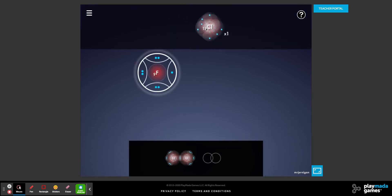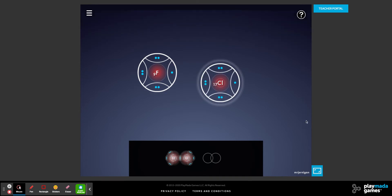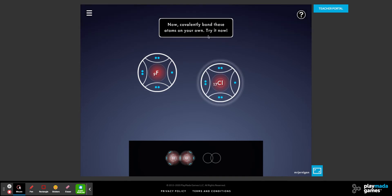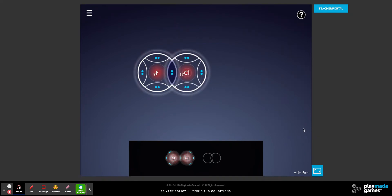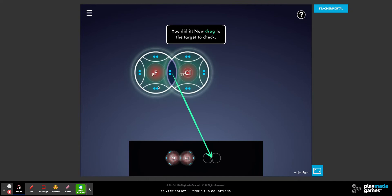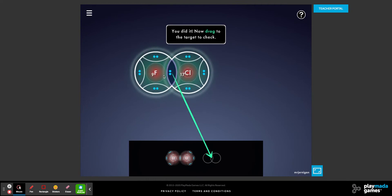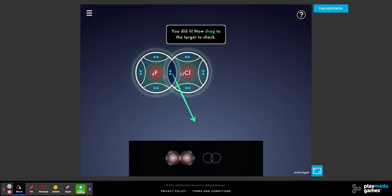Sometimes the atoms are not the same size, and that's okay. You can still form a covalent bond because these are two non-metals. We still do the same process — rotate it so that they're oriented properly, join them together, and now we have fluorine chloride.